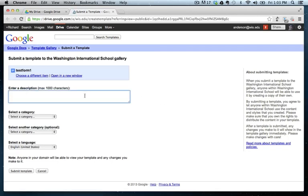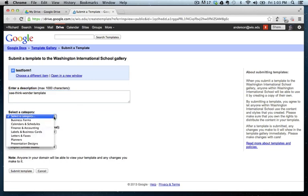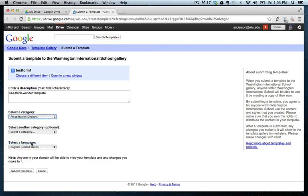And I'll just give it a description. See, think, wonder template. And you have to pick a category, unfortunately. There's nothing really that really describes this, but I'll just put presentation designs. We'll keep it in English. And we'll submit the template.